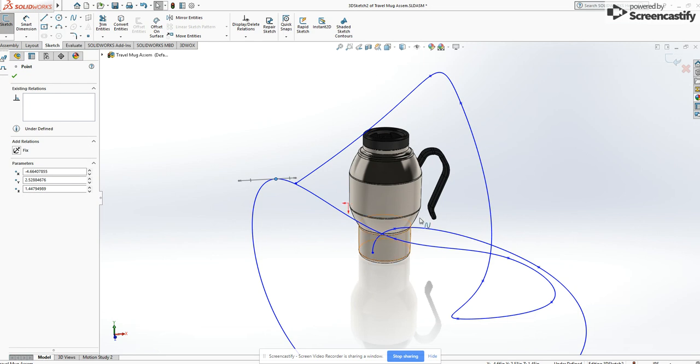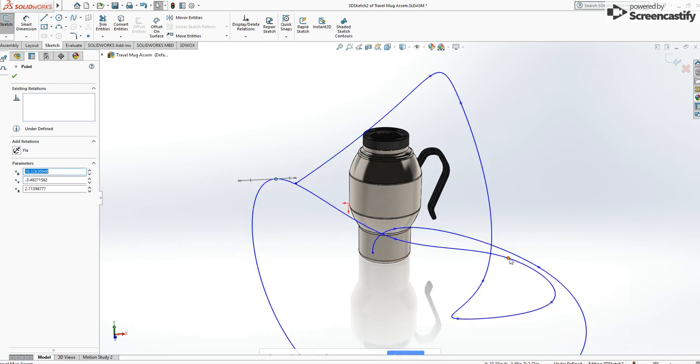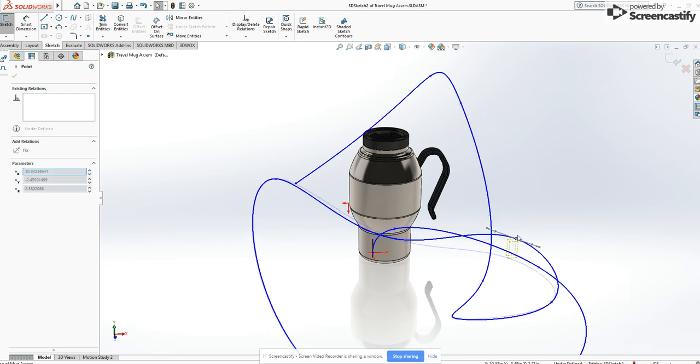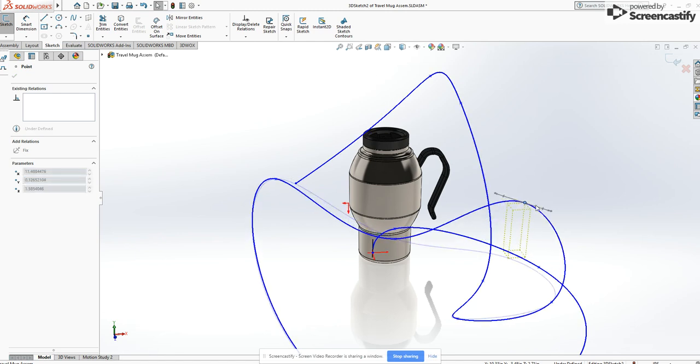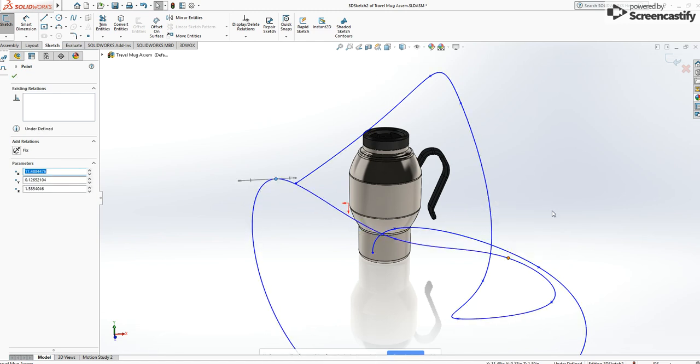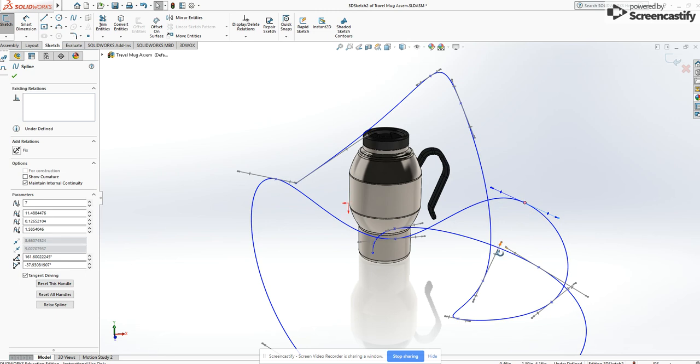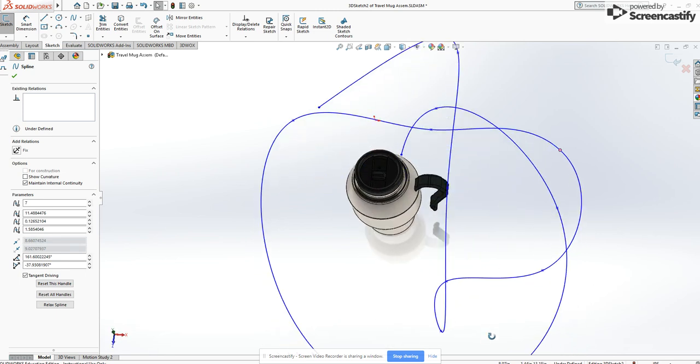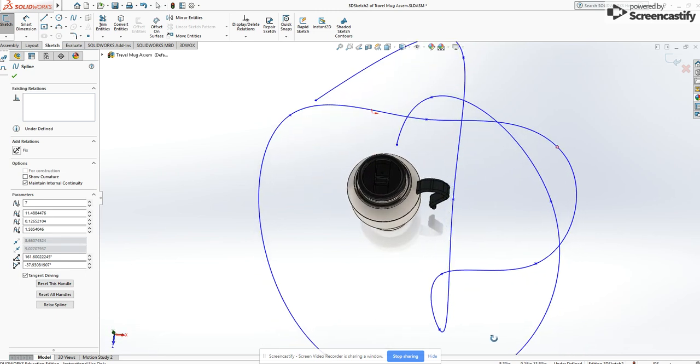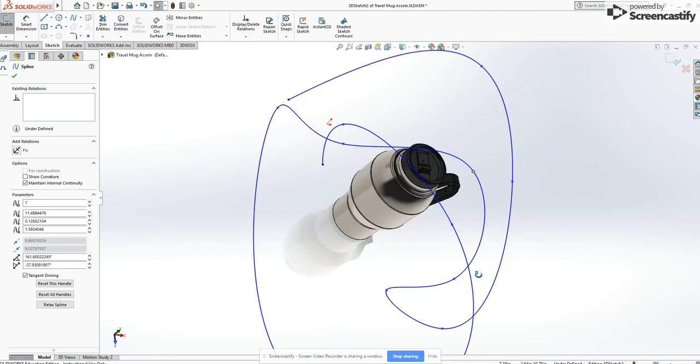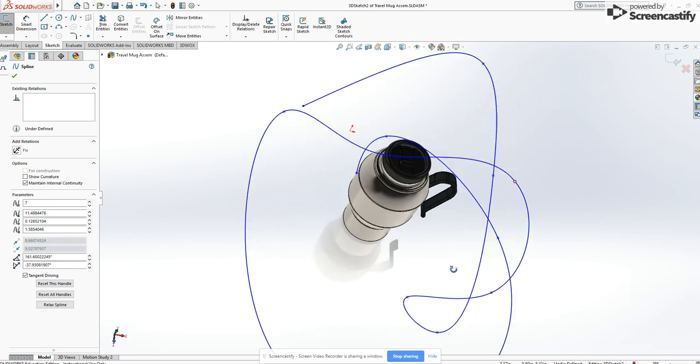So any of these points that I need to change, I can click on the point and move the point and then use these handles to bend things around, to create whatever profile I want that surrounds my mug.